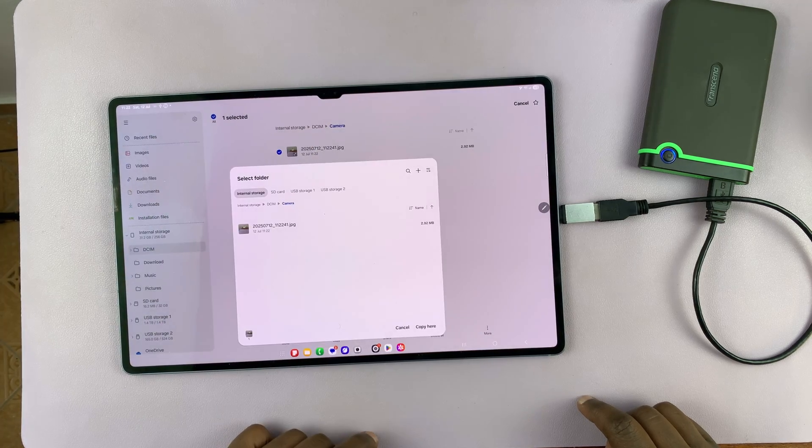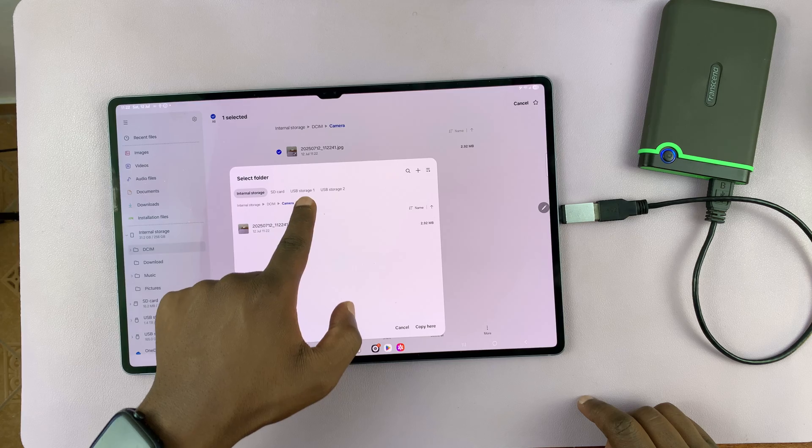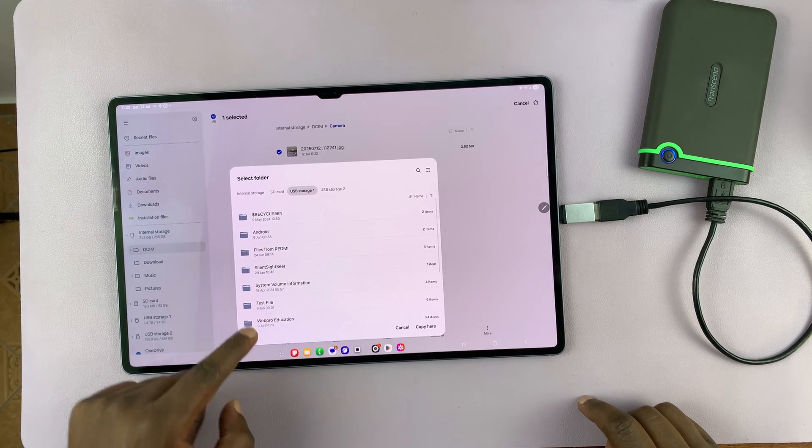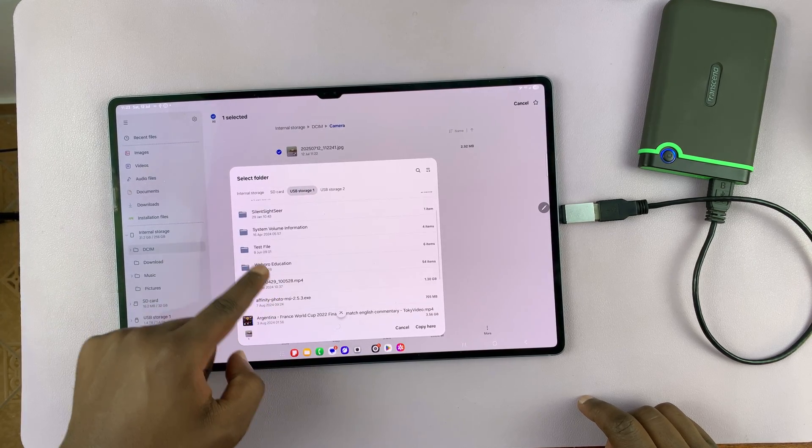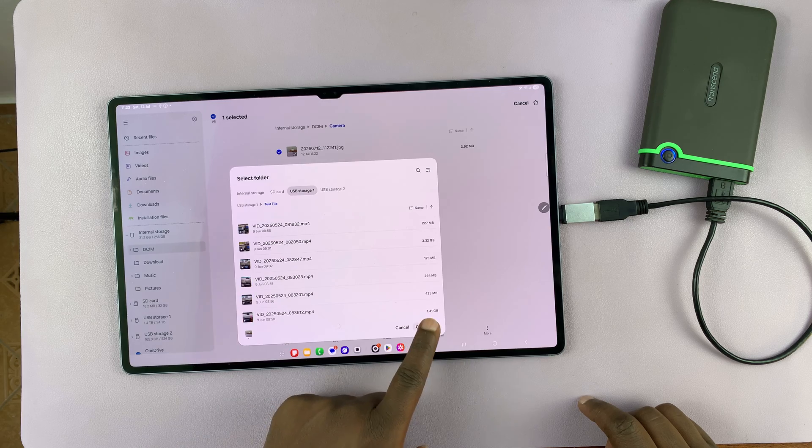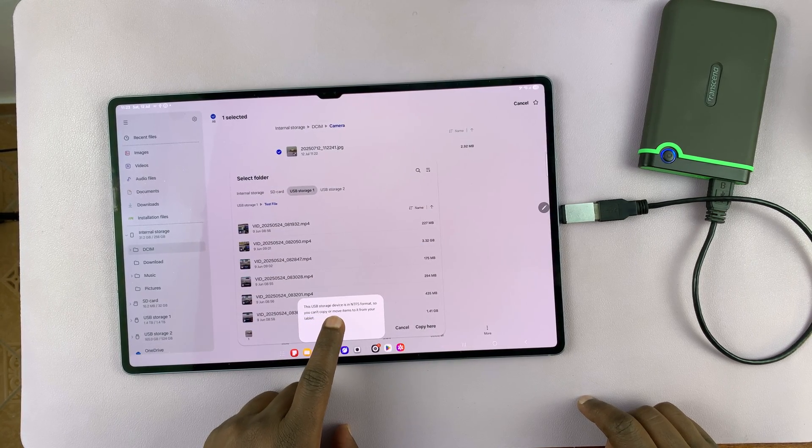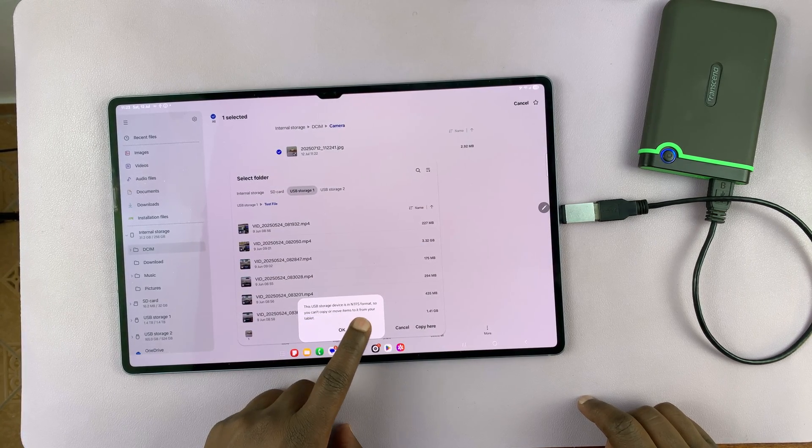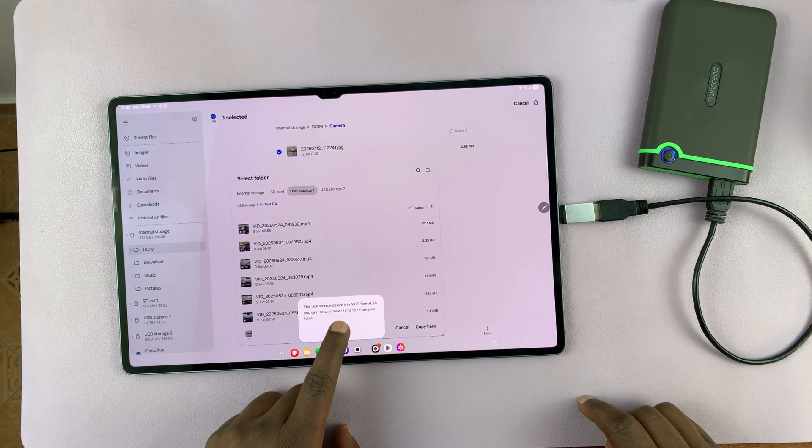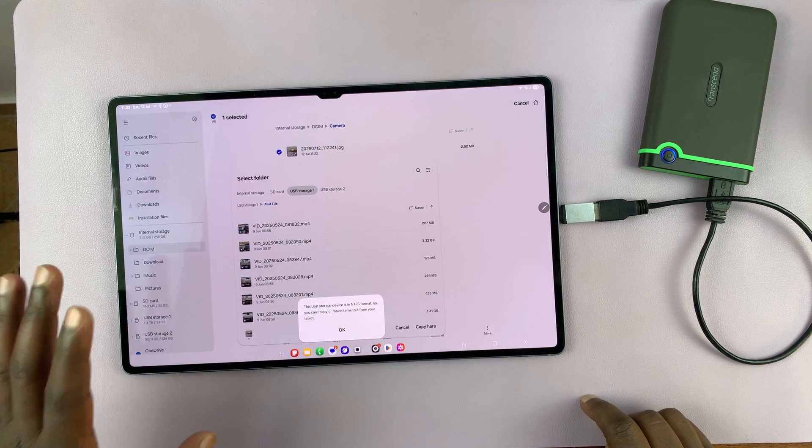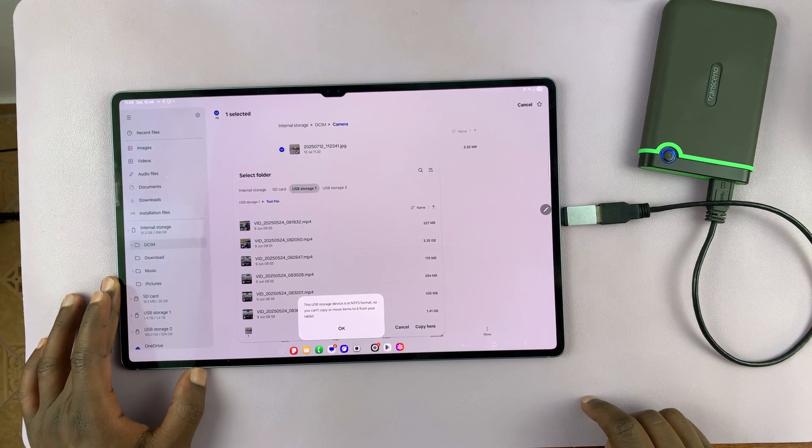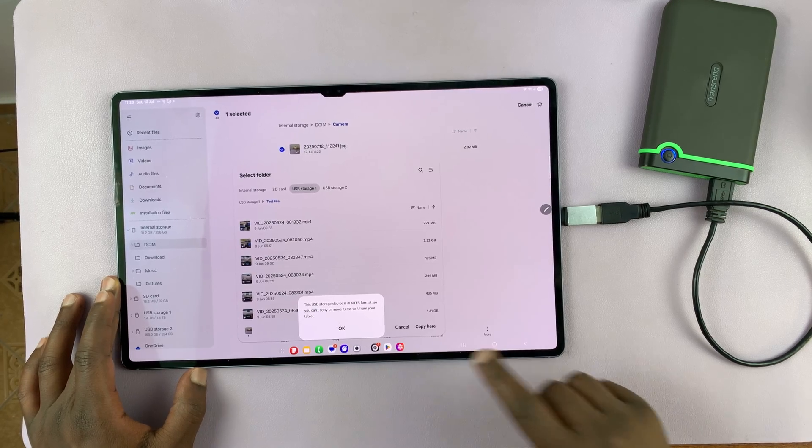Copy. And then let's go to our USB storage one device. Let's find a folder here. And then let's copy here. So it says this USB storage device is in NTFS format. So you can't copy or move items to it from your tablet. So that's a bit of a challenge.